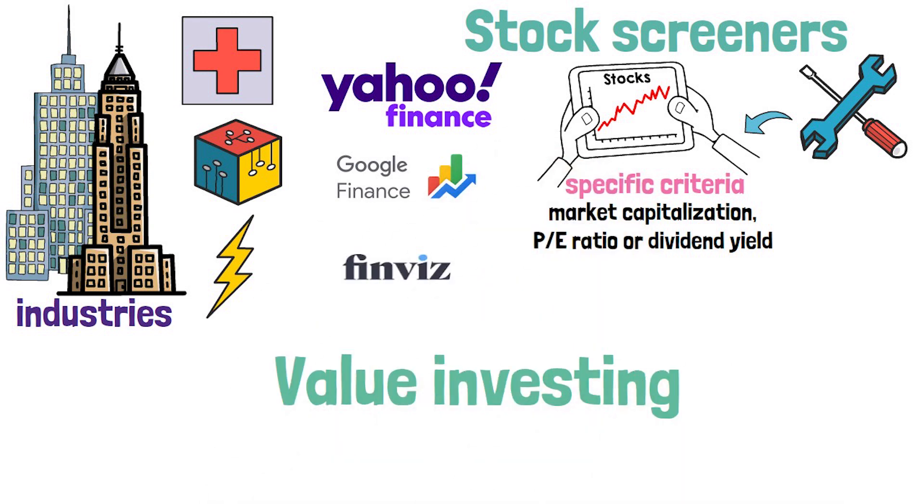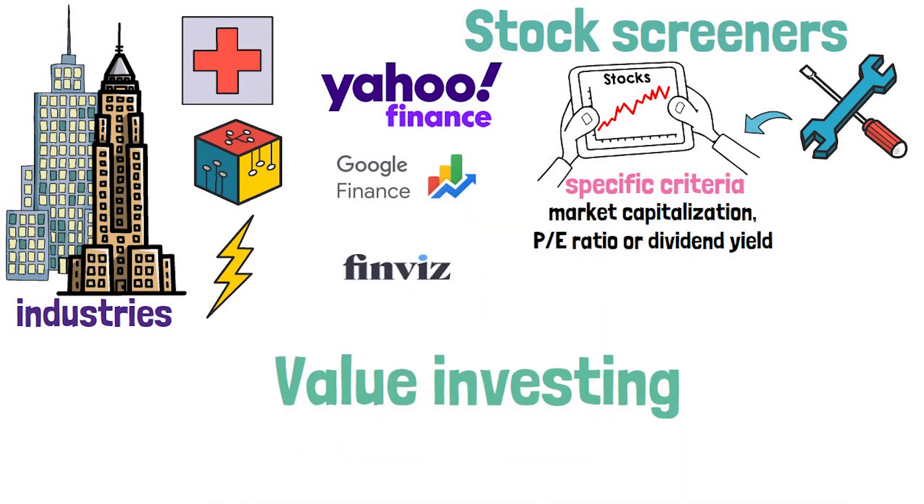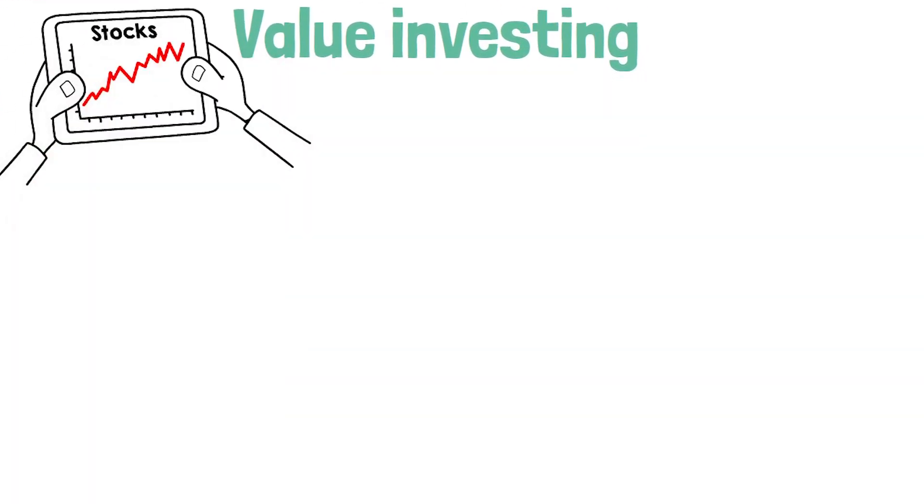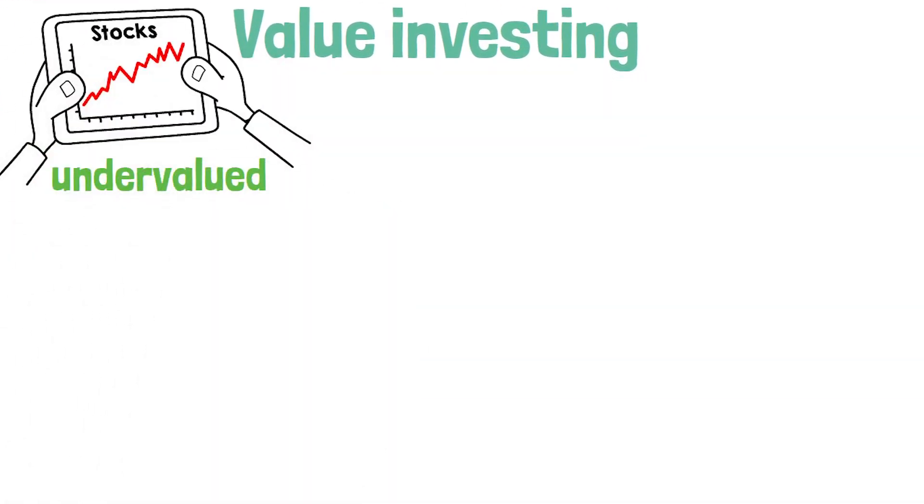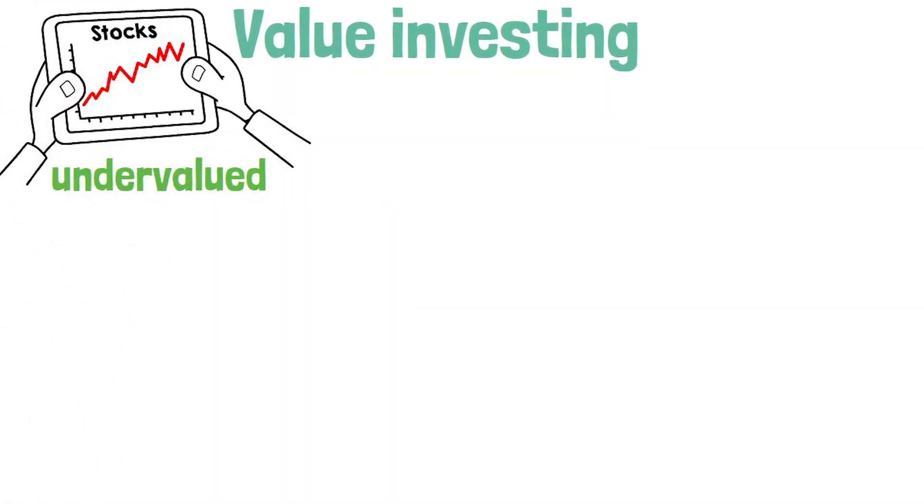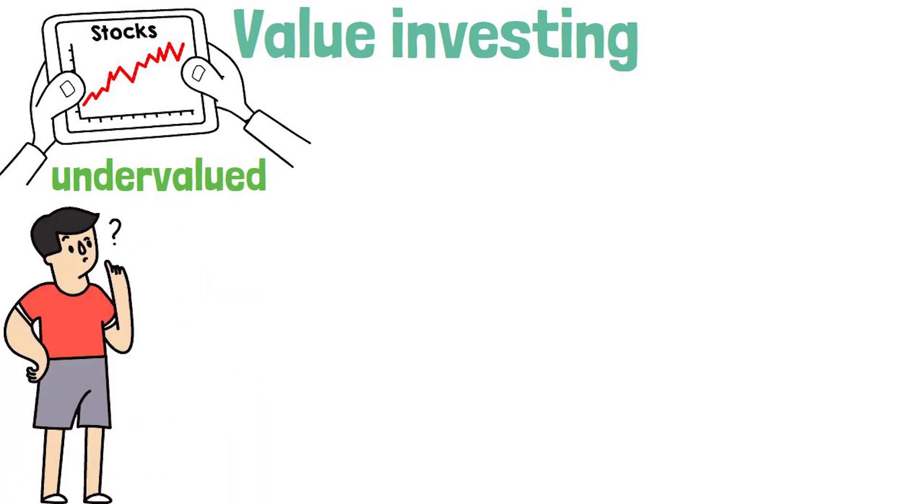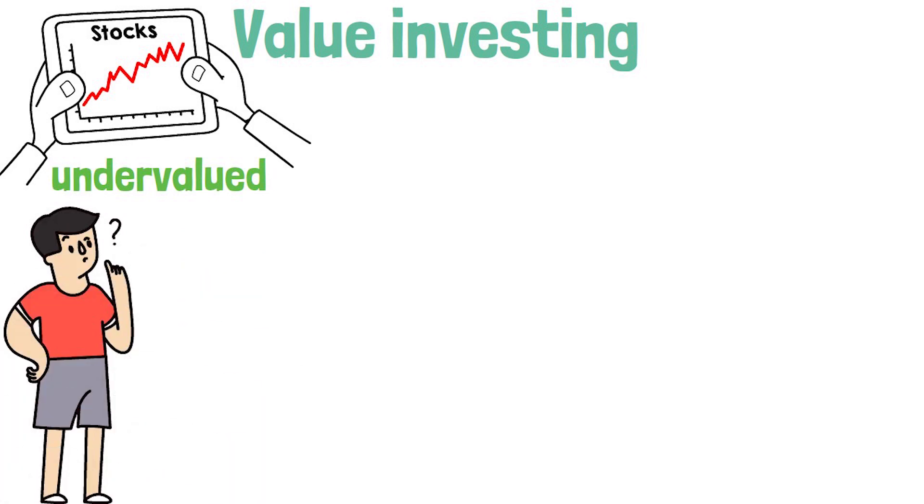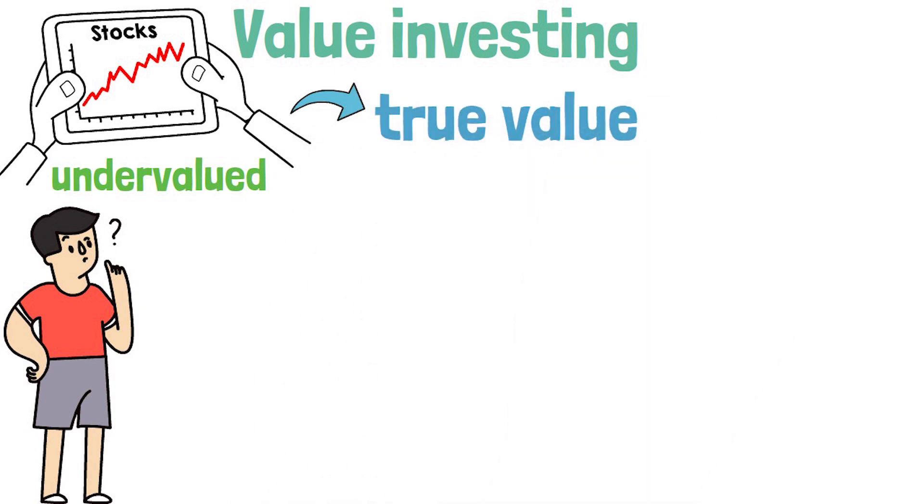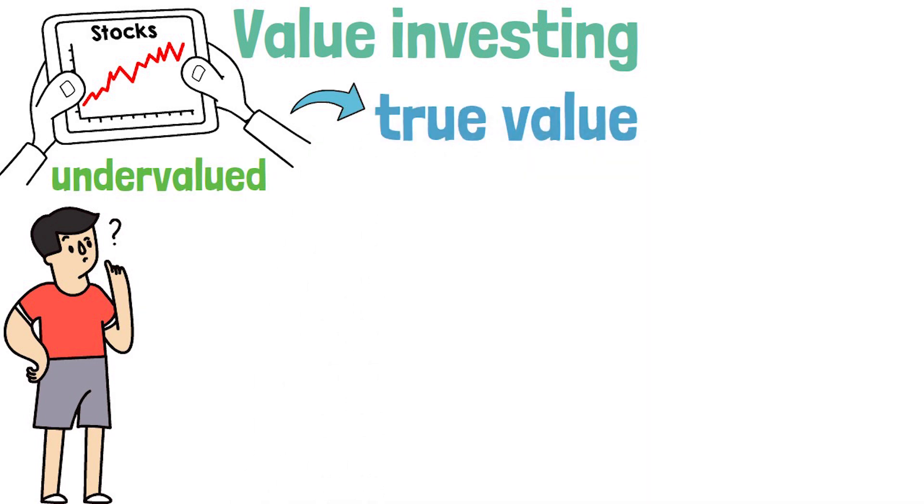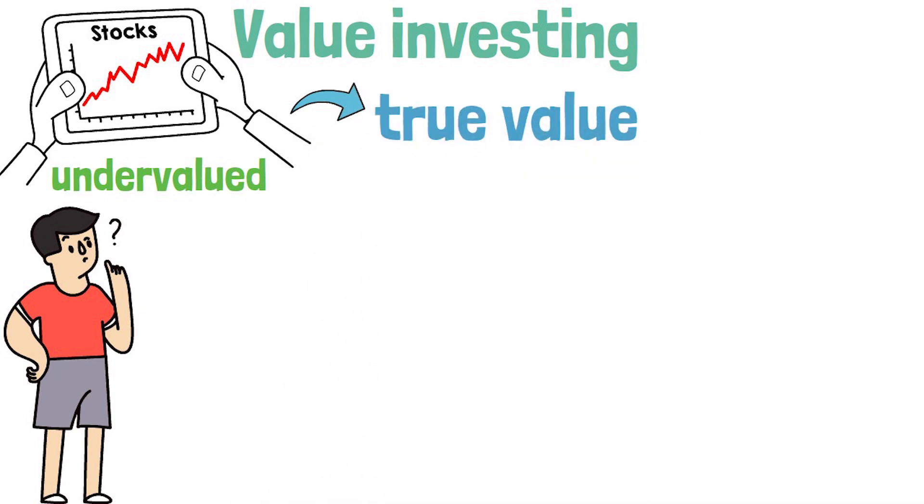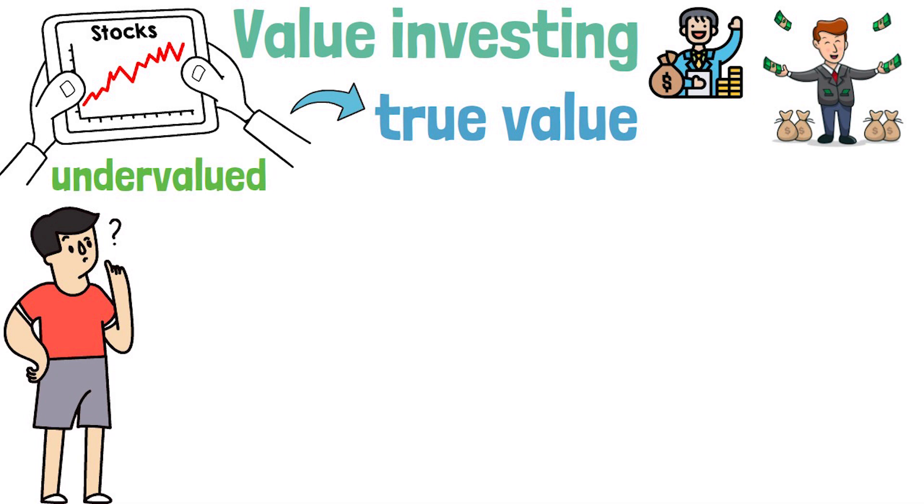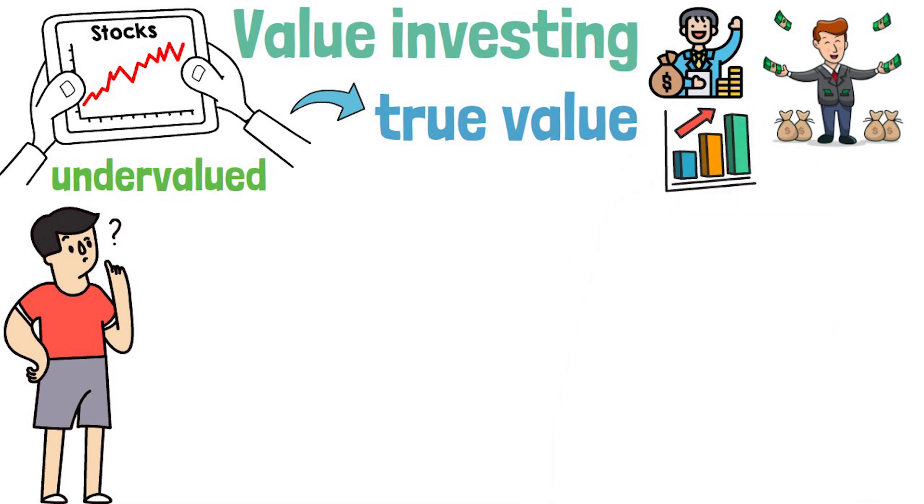Value investing is a popular investment strategy that involves buying stocks that are undervalued by the market. To determine if a stock is undervalued, you need to calculate its intrinsic value, which is the true value of the company based on assets, earnings, and growth potential.